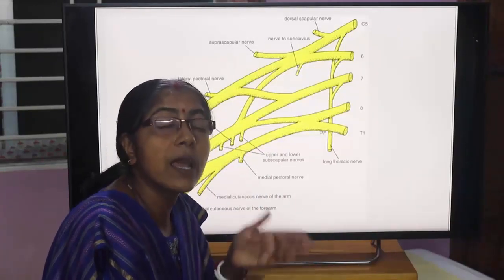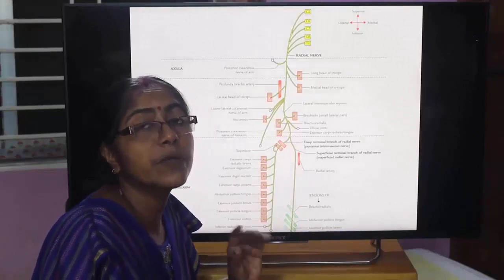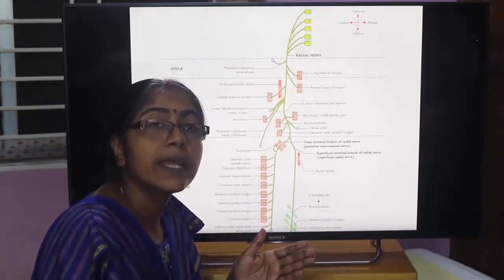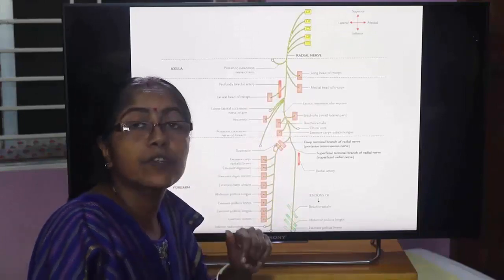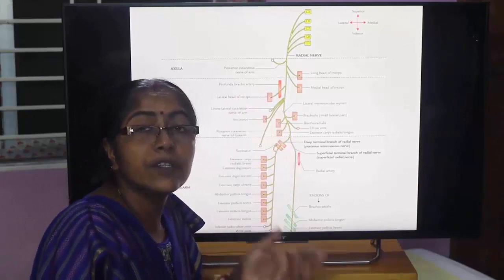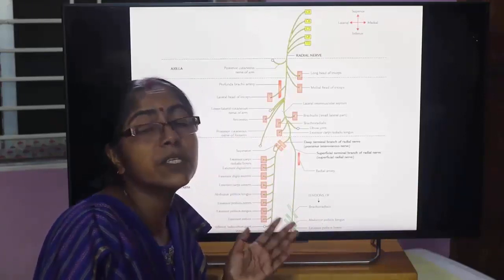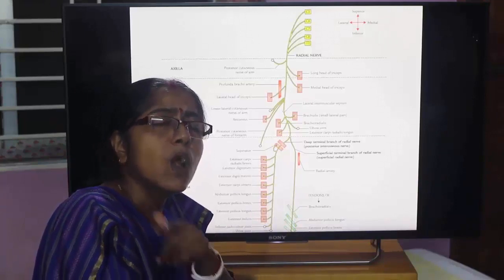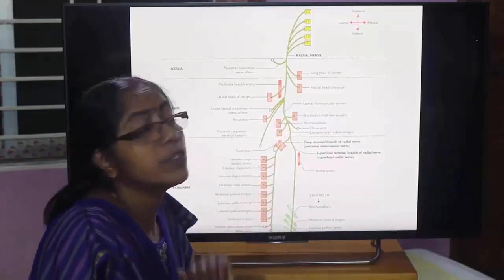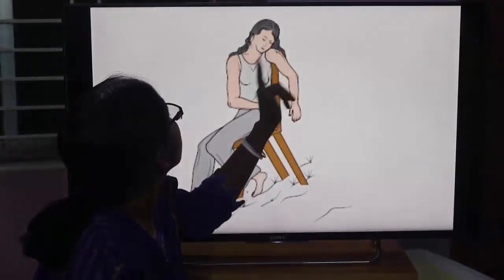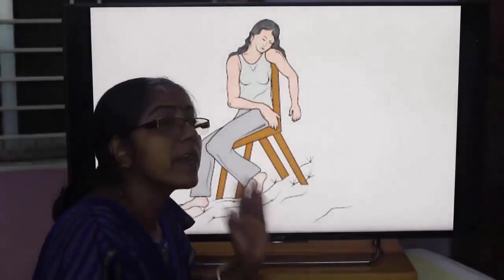The radial nerve can be injured at the axilla — by compression of a crutch, causing 'crutch palsy.' It is commonly injured at the spiral groove of the humerus, for example in mid-shaft fracture of the humerus, or by wrongly administered injection into the triceps. If the arm rests over a chair back during sleep, this causes 'Saturday night palsy.'